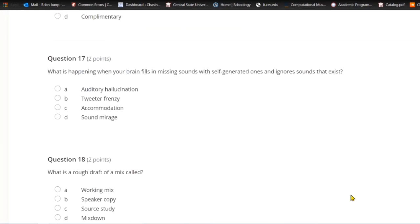Question seventeen: What is happening when your brain fills in missing sounds with self-generated ones and ignores sounds that exist? A) Auditory hallucination. B) Tweeter frenzy. C) Accommodation. Or D) sound mirage. The answer is C — this is called accommodation.